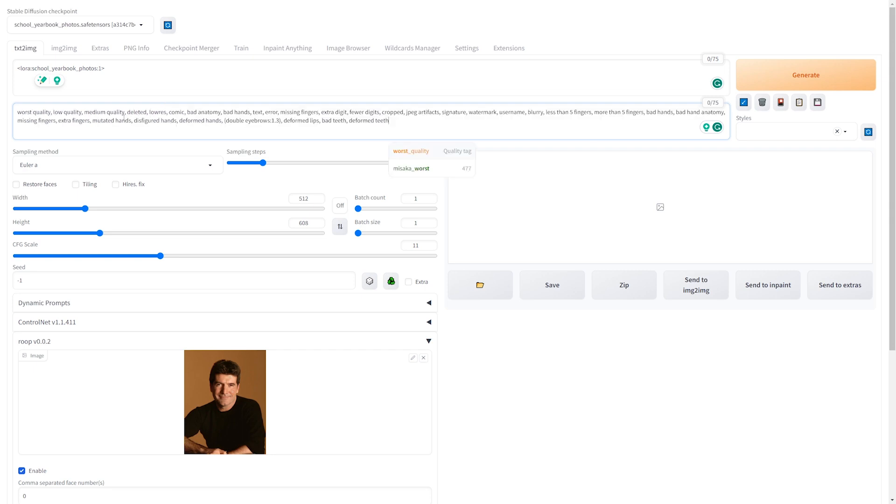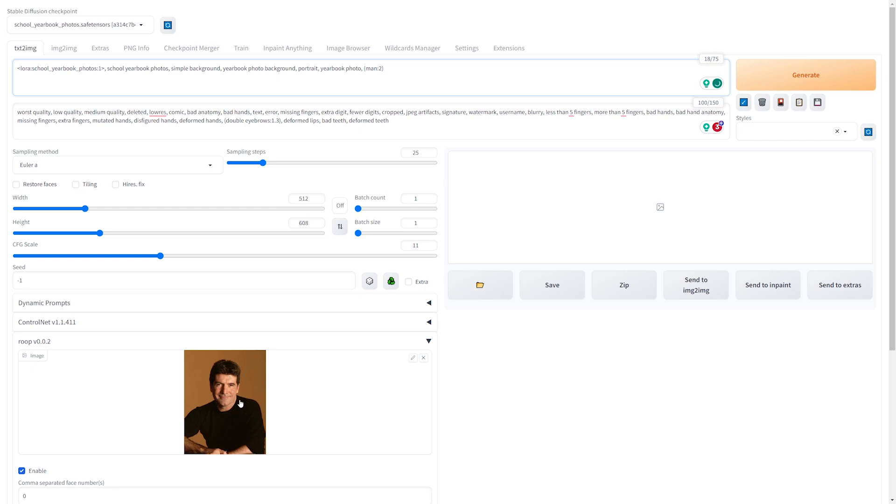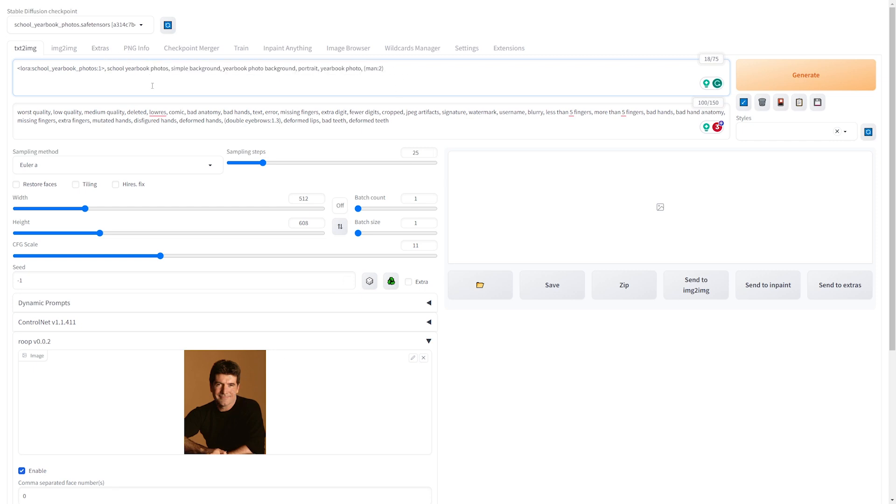And then from there, just go ahead and fill in your other prompts. Because what Roop does is it really only takes the face, so anything else you're going to need to fill in here. And it does need a little bit of help sometimes, so the more detail you give it, the better the outcome usually is. And with that, let's go ahead and try this out.